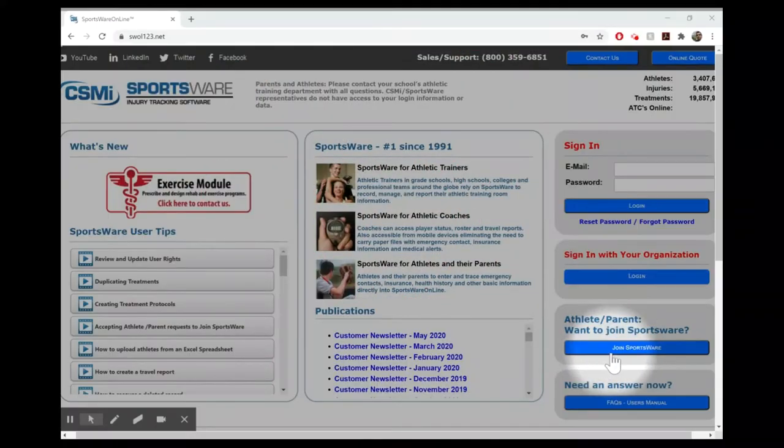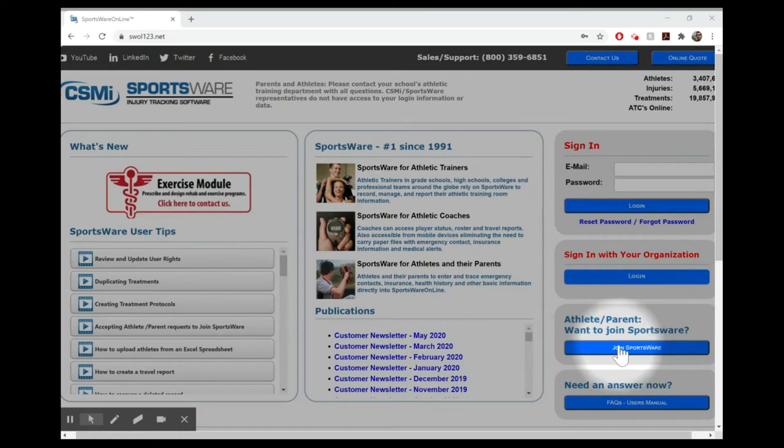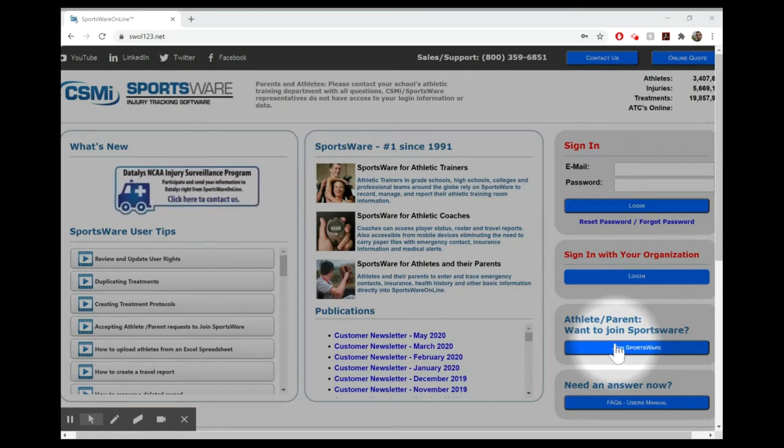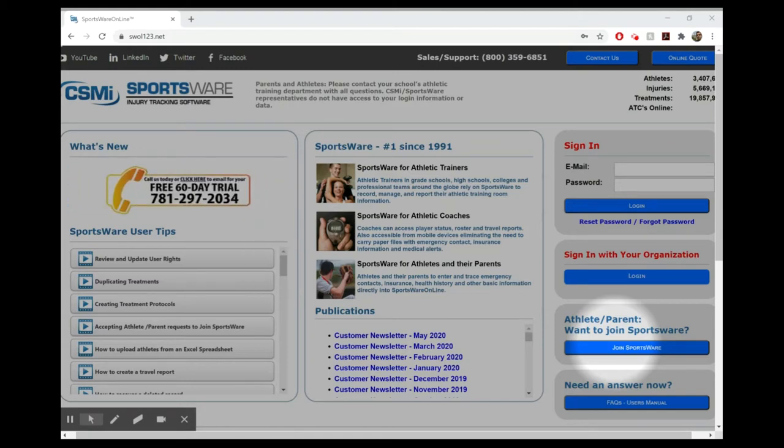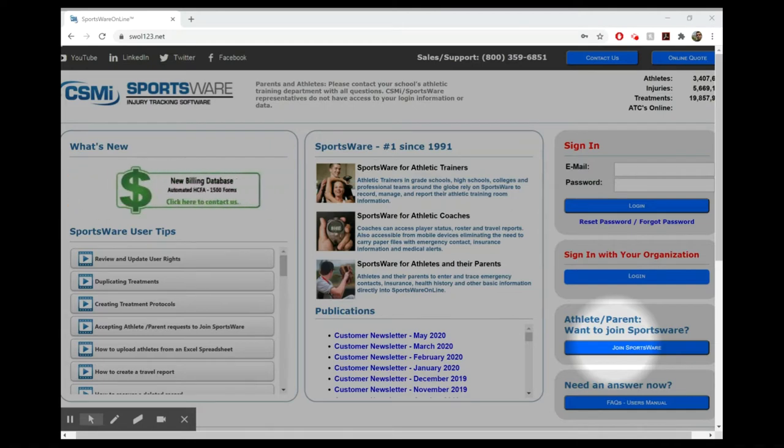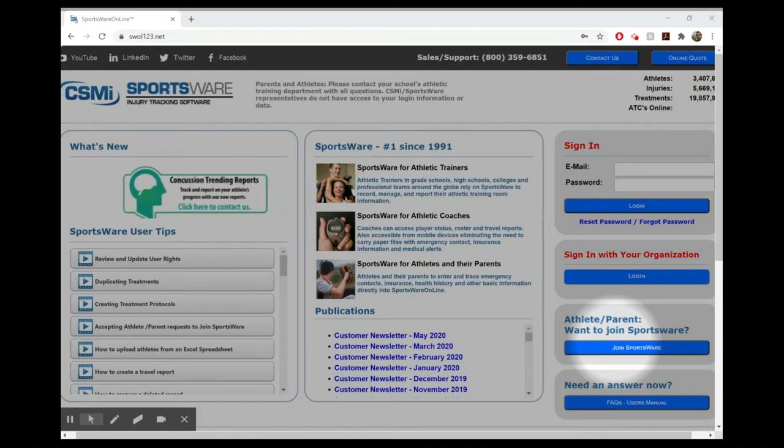New people will have to go here to join SportsWare, so you'll click on join SportsWare. If you go back to that Sports Medicine email that we sent you, you'll see a school ID highlighted there. You'll enter that in, and it'll take you to another screen where you enter your name and your email, preferably your UCR email, and you'll send that off and we will accept you to our system.